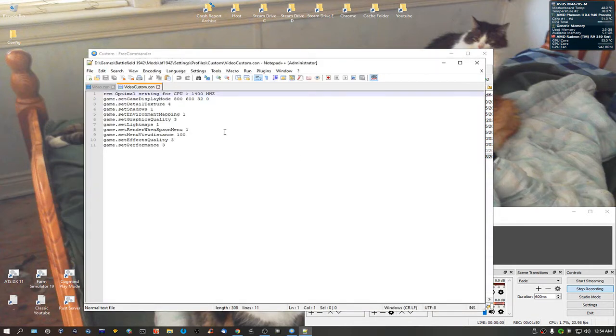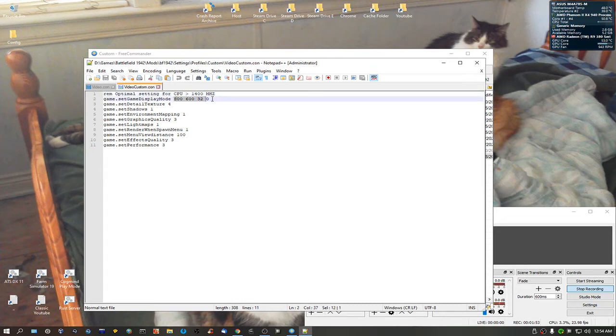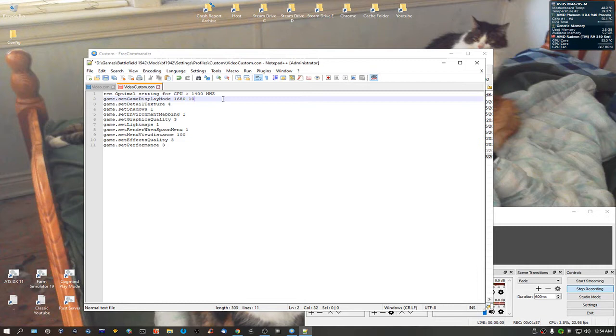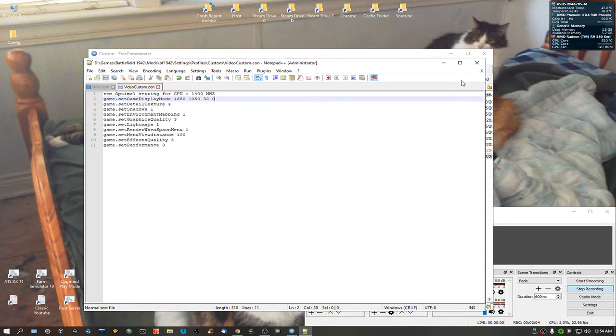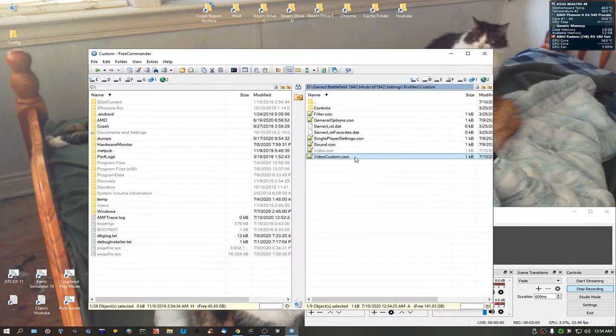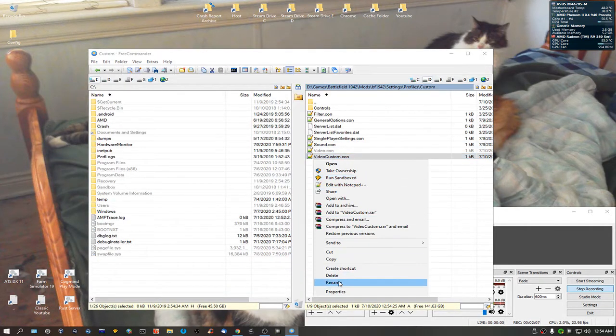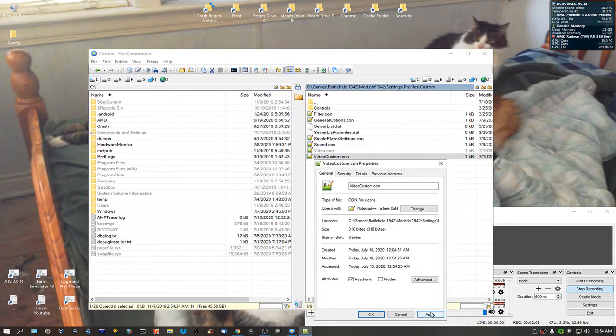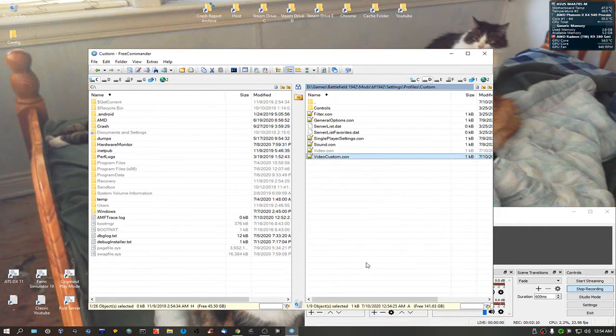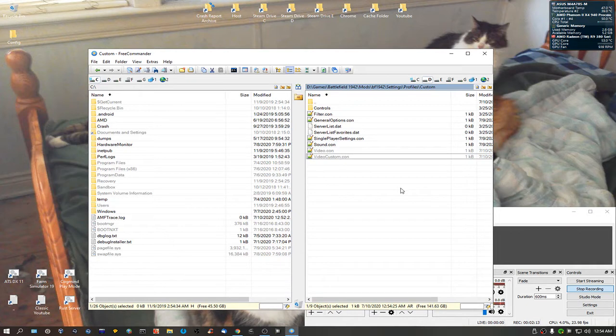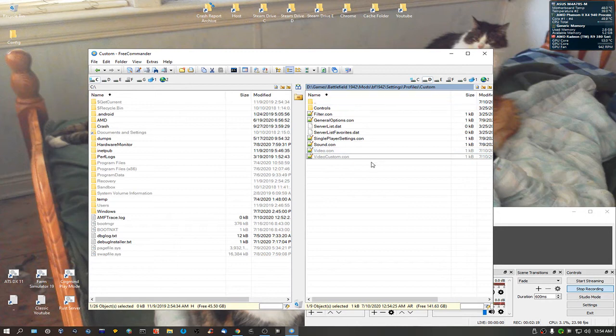Video custom. This here, we're going to put to 1680 by 1050 by 32, and you can put it to zero if you want. Leave it at that. Do the same thing with video custom as well. Read only. Because when you change something in your video options in the game, it switches over to custom. Okay. So you want to do it for both.